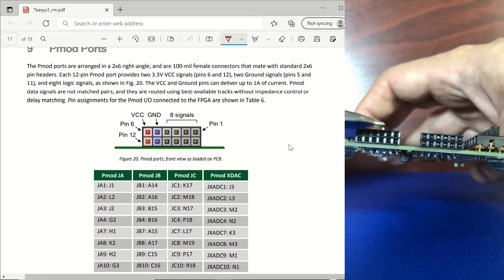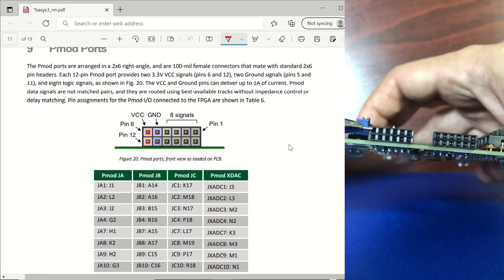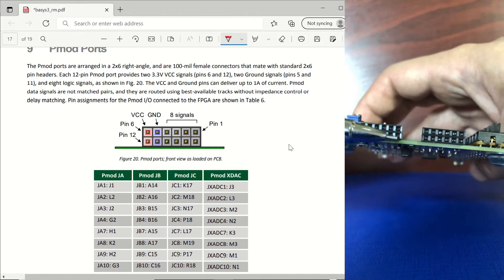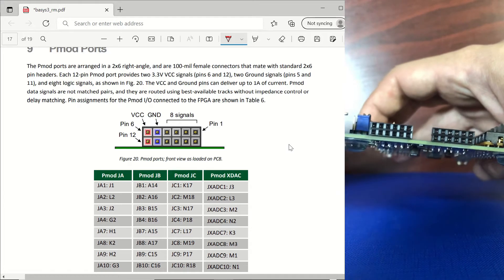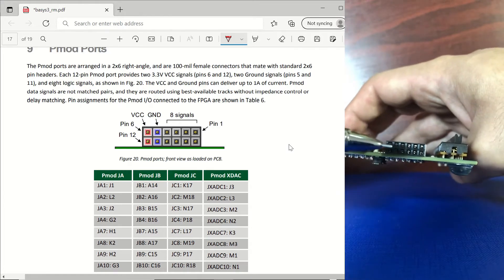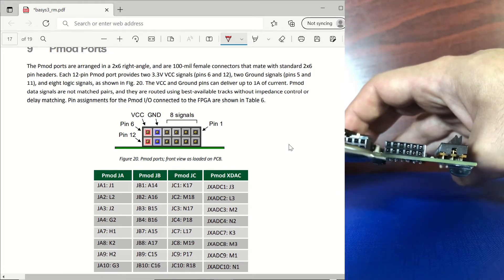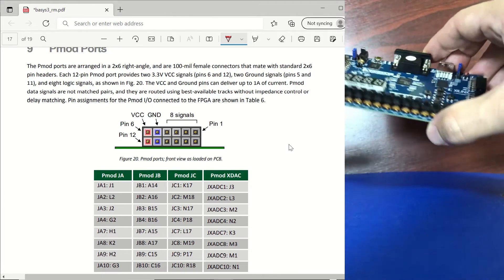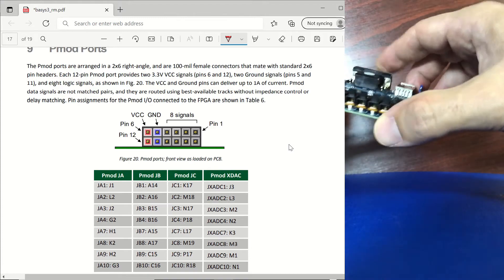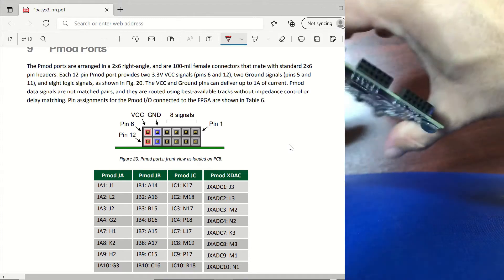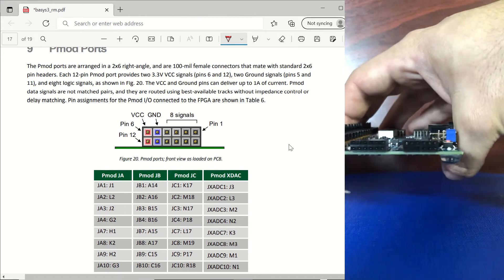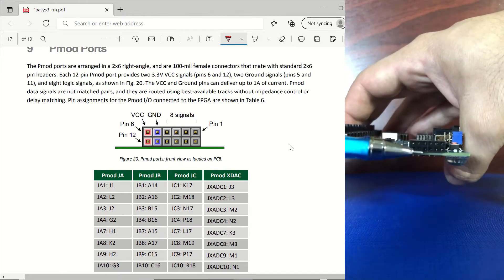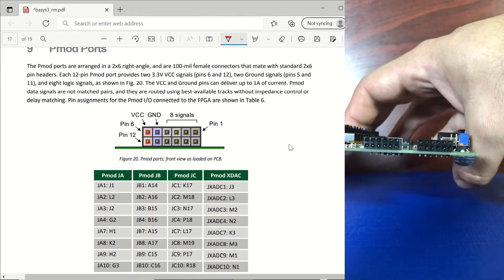On the right we have pin 1 and this one is pin 6, below we have pin 7. The same applies for the JXADC as well and if we also look at the other side of the board the same mapping is for the JB and JC as well.